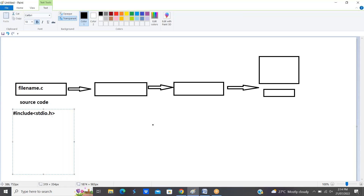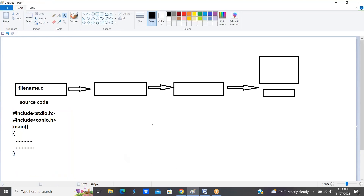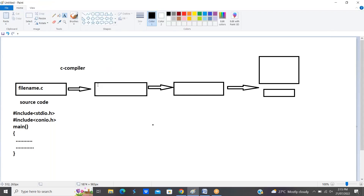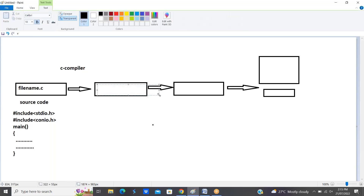In C source code we have header files like hash include stdio.h, and the main method. Whatever logic you want to write should be within the main method. To convert this source code into object code, a file with the dot-obj extension is generated — this is called the object code.